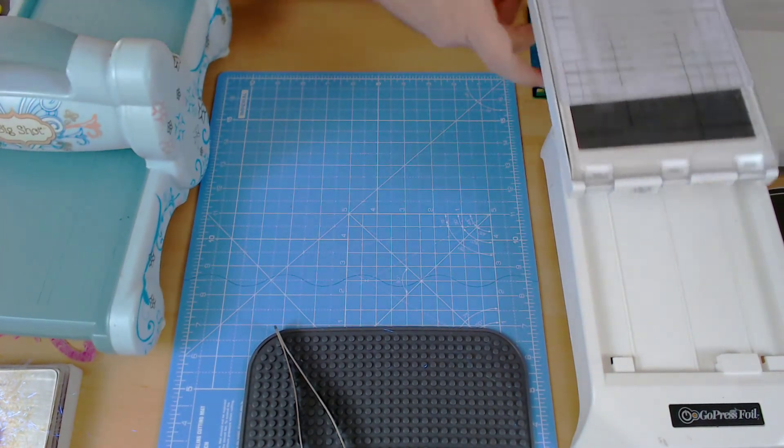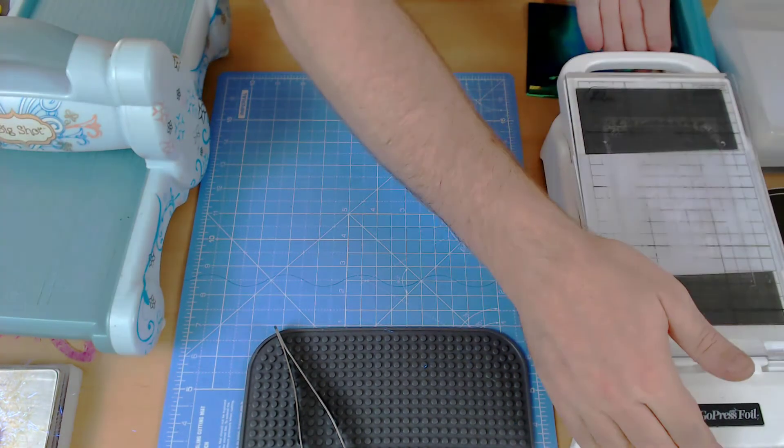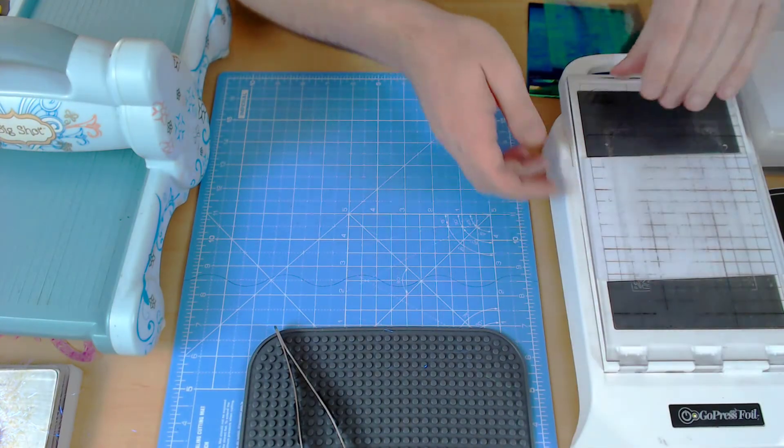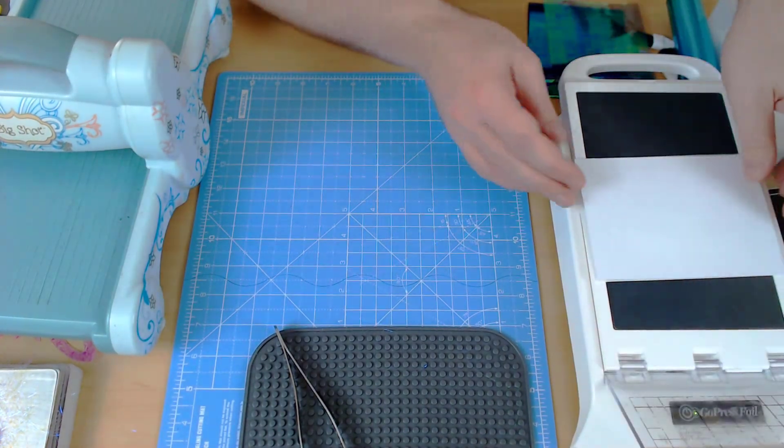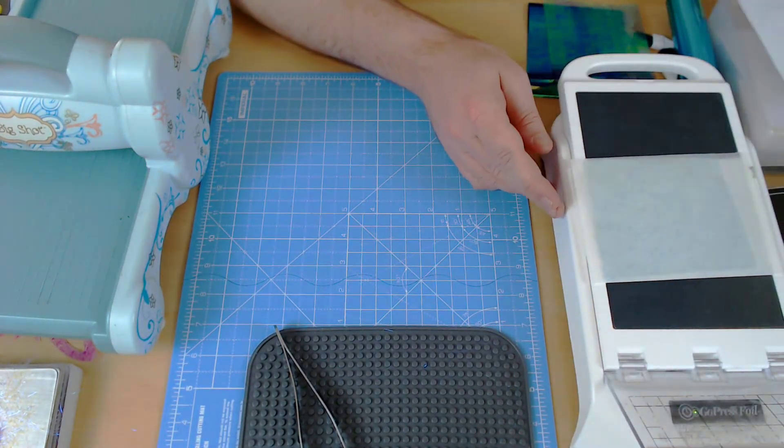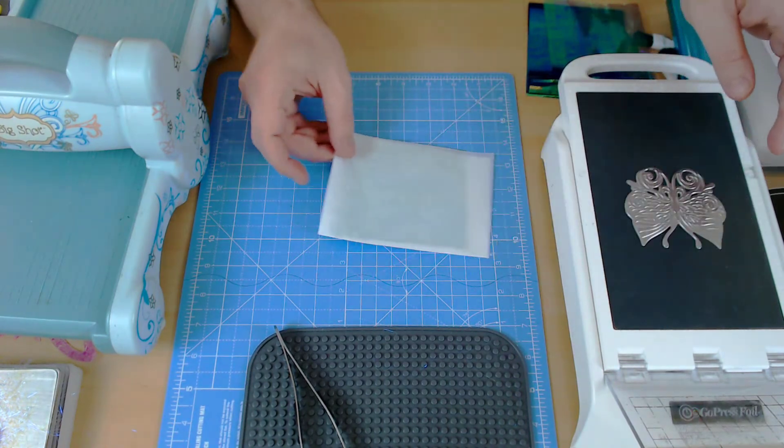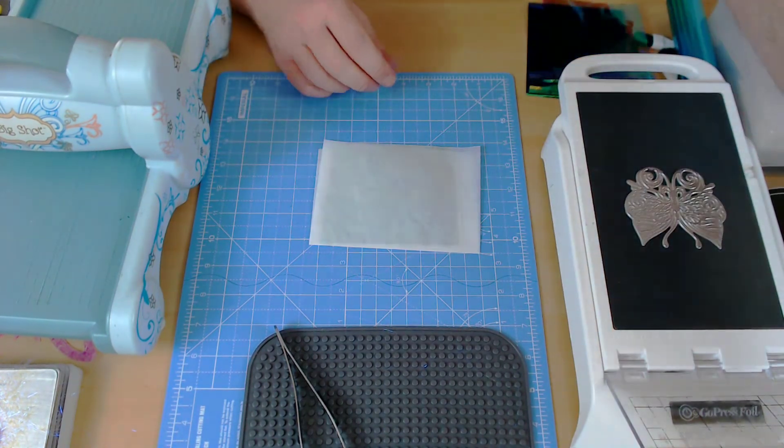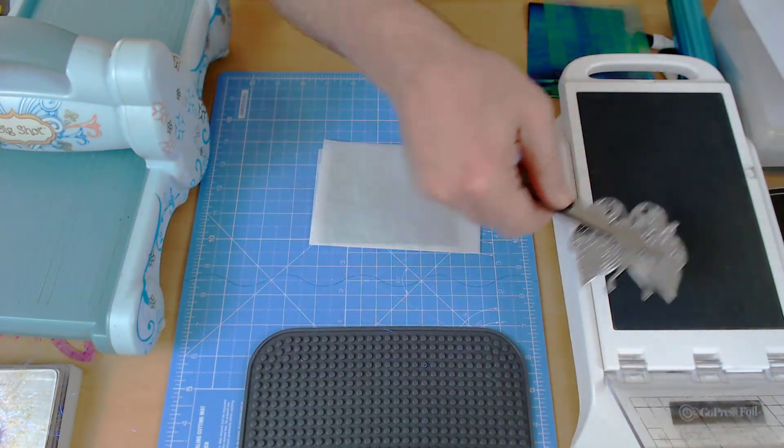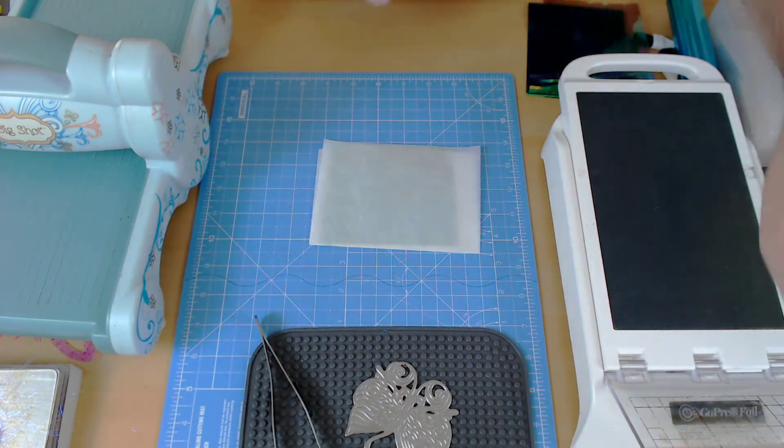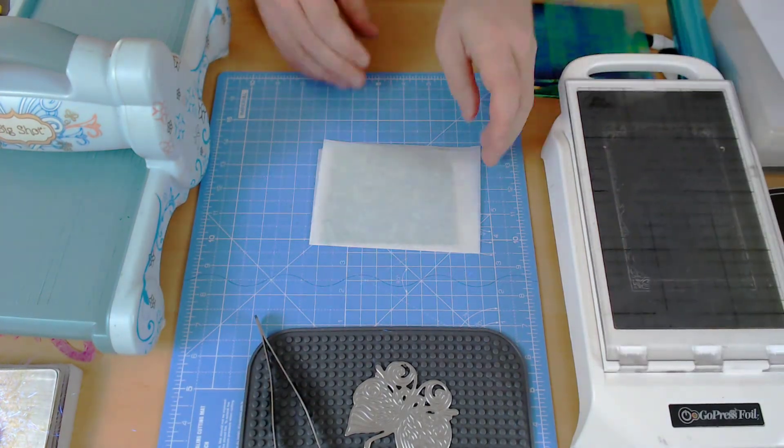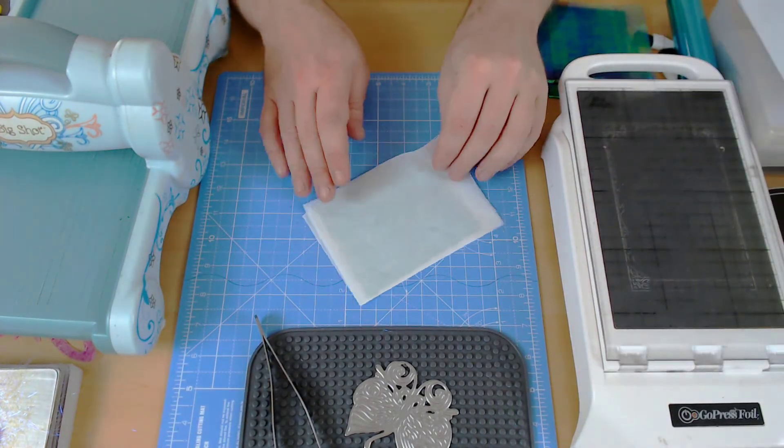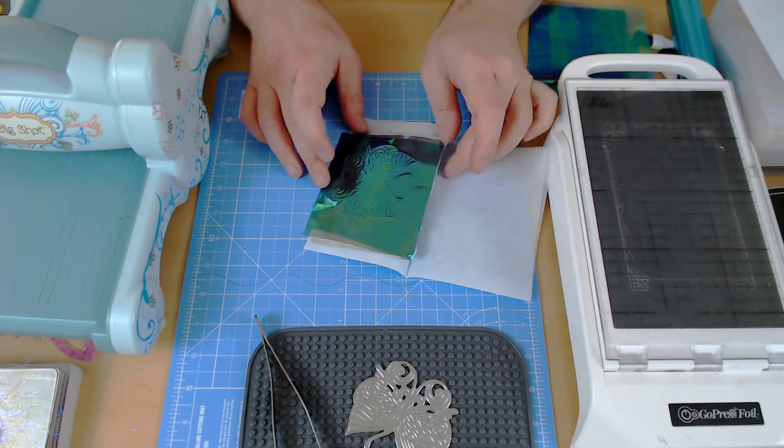Right that's gone through so I'm just going to put the platform back on the base, take off my shims, bring out the sandwich, move my hot foil stamp to cool down using the magnetic tweezers and then let's have a look and see how we got on.